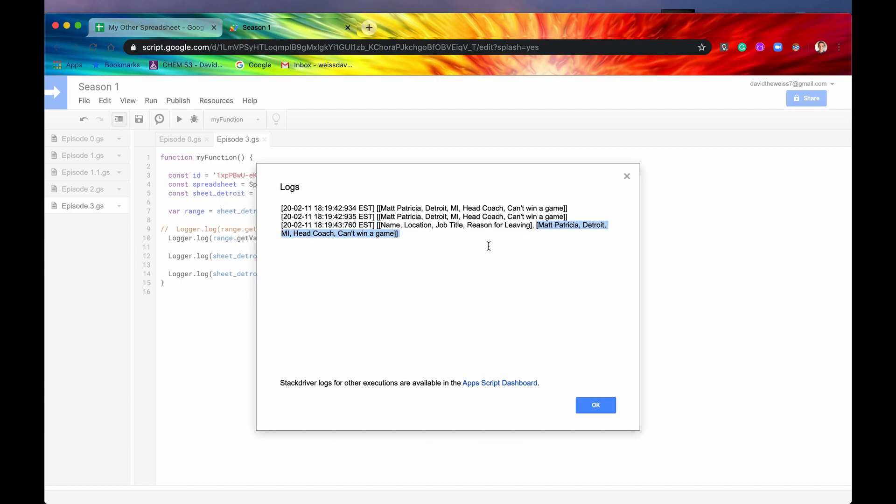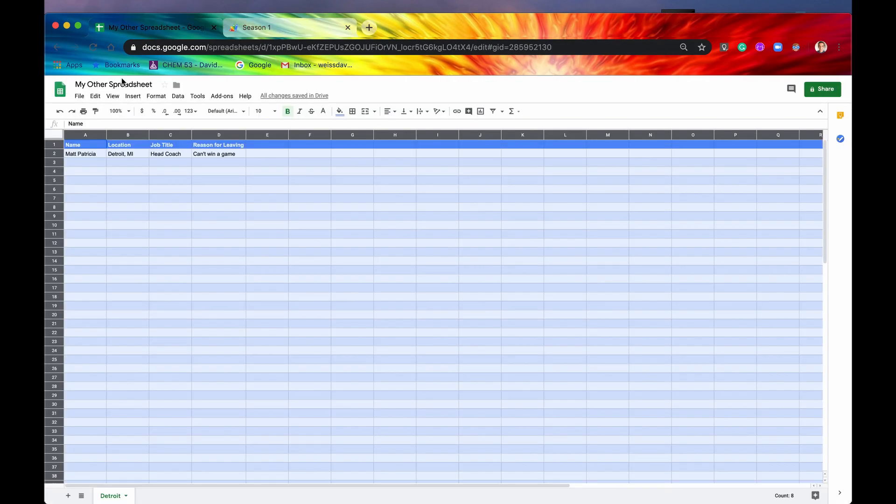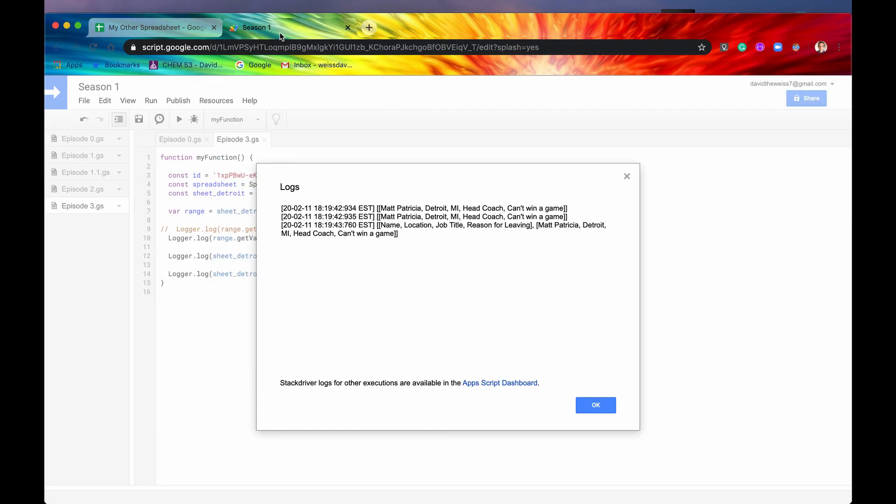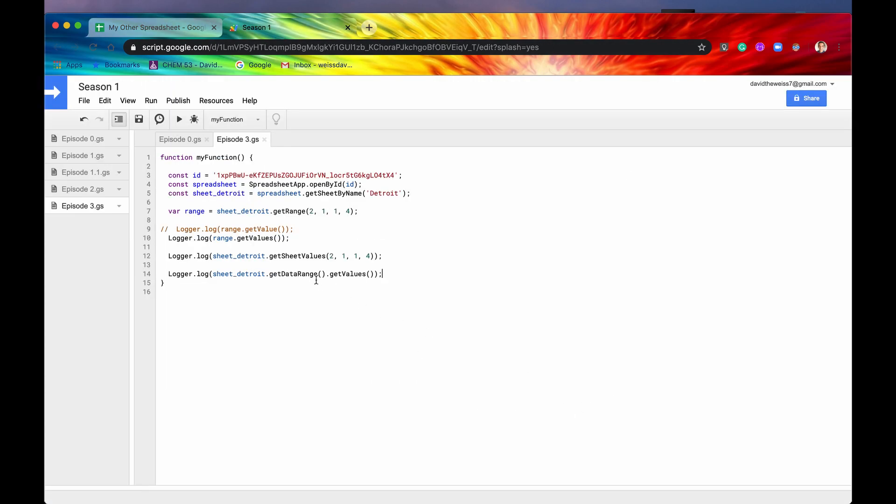And then our second argument here is Matt Patricia, Detroit, head coach, can't win a game. So again, that's exactly all of the data that we have in this sheet currently. So that's what getDataRange does.